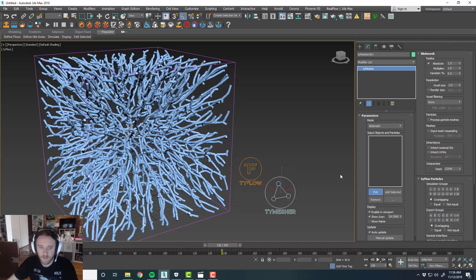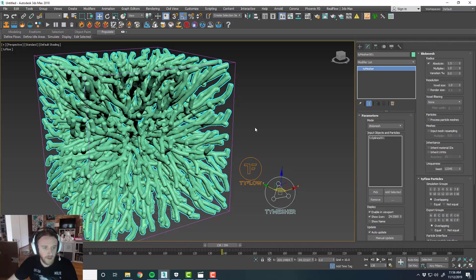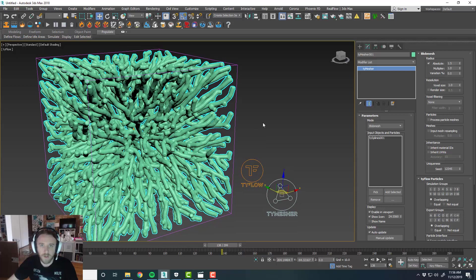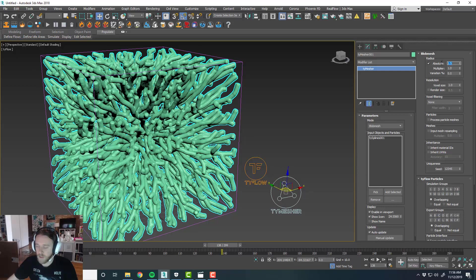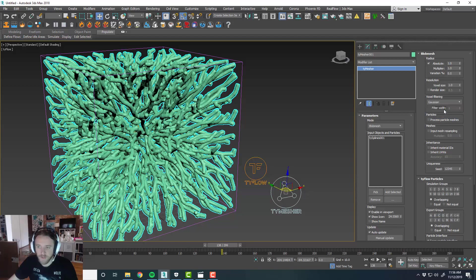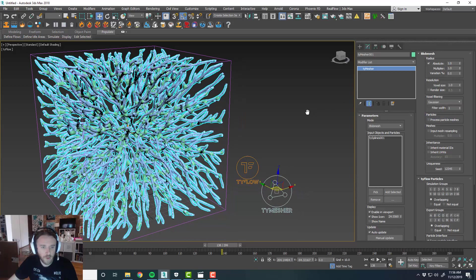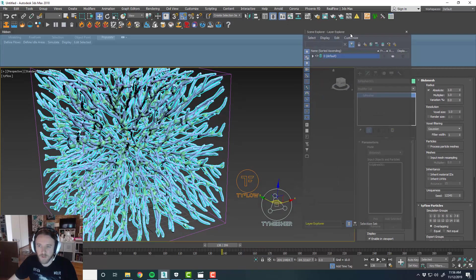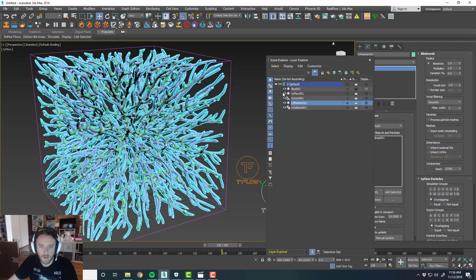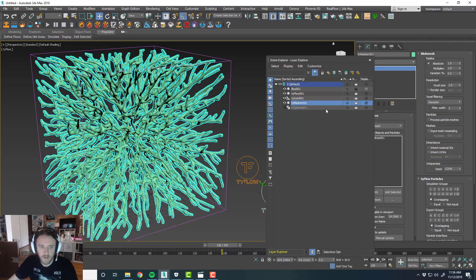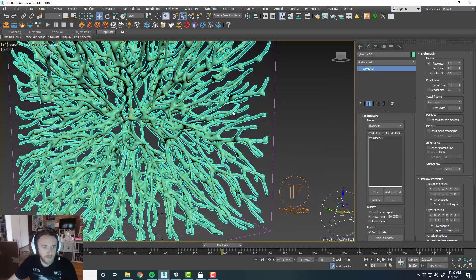And we'll go under geometry, we'll go to Tyflow, Tymesher. Toss in a Tymesher. And there. Set this to blob mesh, keep that as it is. We'll pick our Tysplines. All right, cool. So it wrapped everything. And then from here we can play with this a little bit. Maybe set the absolute radius to something like one. And voxel filtering, we'll set this to Gaussian. Cool. And then in our layers we'll just go ahead and turn off our Tysplines because we don't need to see those. So that's looking pretty cool.